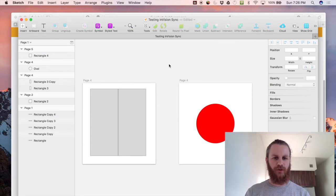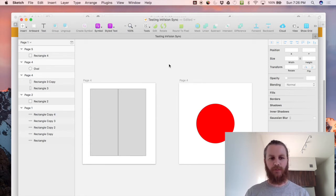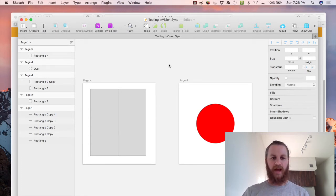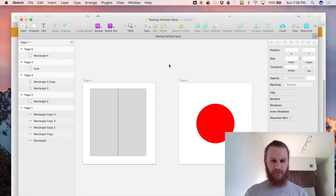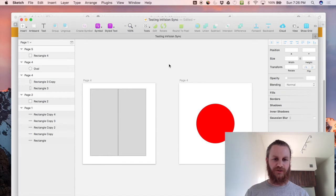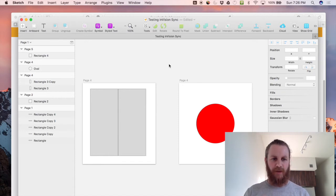The way Envision sync works with Sketch is that it takes every unique artboard name and creates a new page or a new screen in Envision based on those artboard names and it only takes unique names so the naming convention is very important when you're using Envision sync with Sketch. Every page needs to be a unique name.